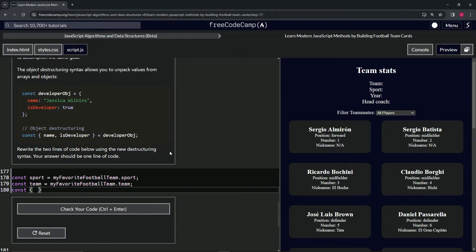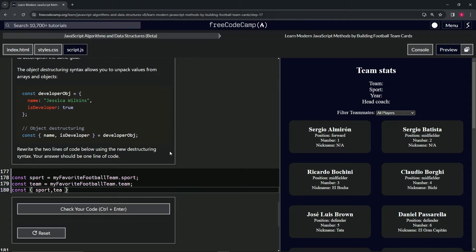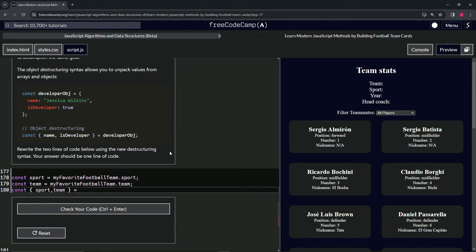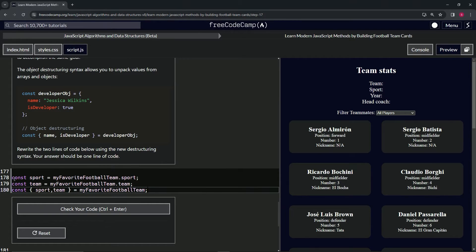Space space, then let's press the left arrow key. Then we'll say sport and then also team like that. We'll press the end key, equals myFavoriteFootballTeam like that. So let's check this out in the console.